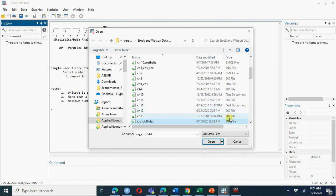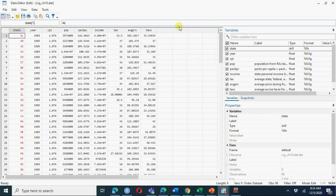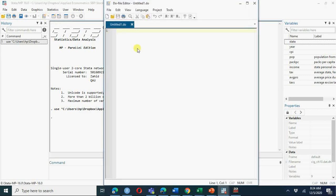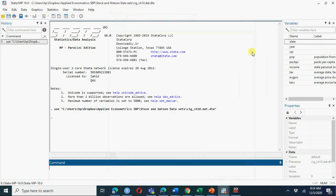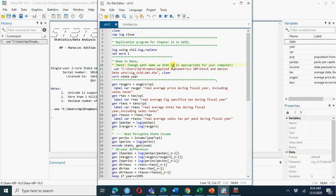Here I have the do file and here I have the data file (.dta). I have opened this data. You can go to the data browser and data editor to see all the variables. Here I have the do file open. If you open this do file and copy-paste the commands from the Stock and Watson webpage, you can paste them here.